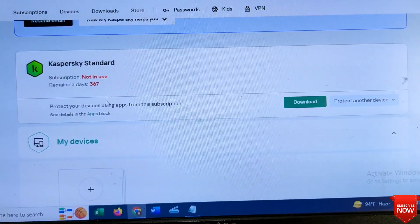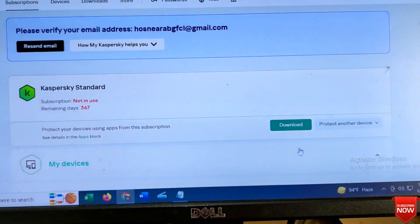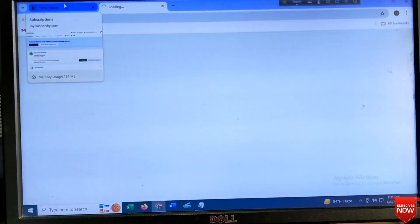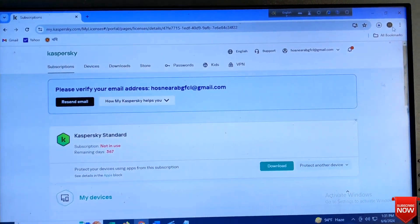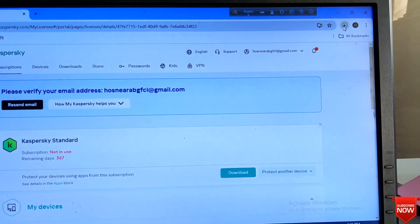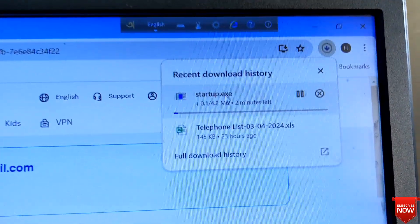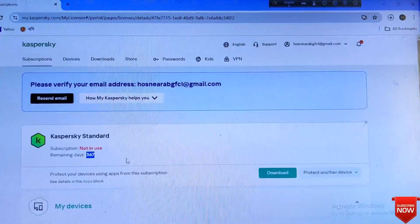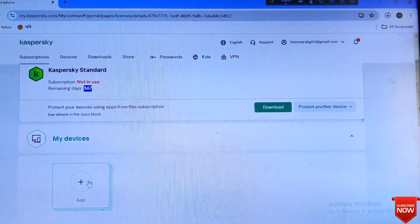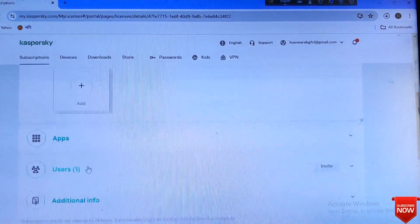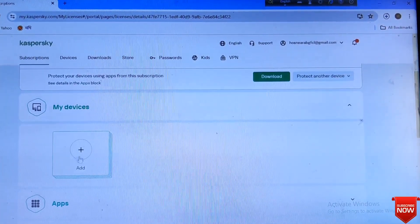Now sign-in account complete. Now I will download the antivirus software and install. This is three user antivirus. I will install different computers.